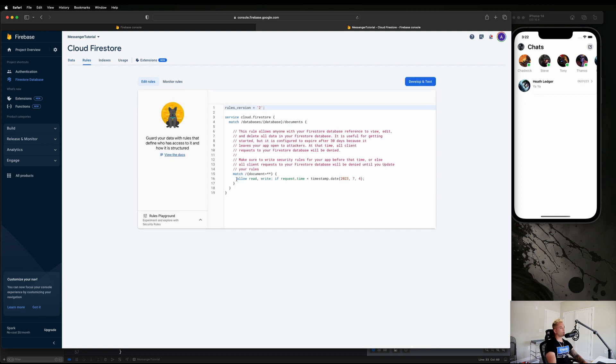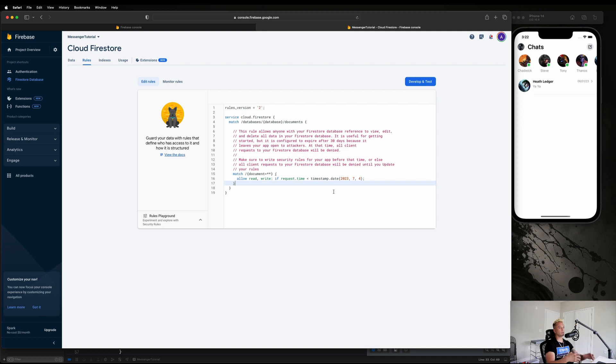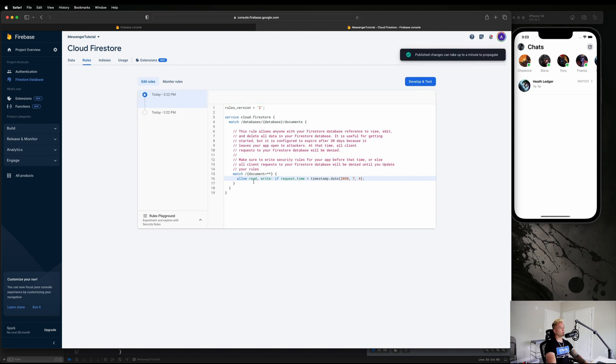Something I like to do is go to the Rules section. For some reason they put a time limit on how long you can use your database. This will trip a lot of people up when a month goes by and then for some reason your app isn't loading any data. It's usually because of this. So I just go ahead and change this to like 2030 or something like that and just hit Publish.